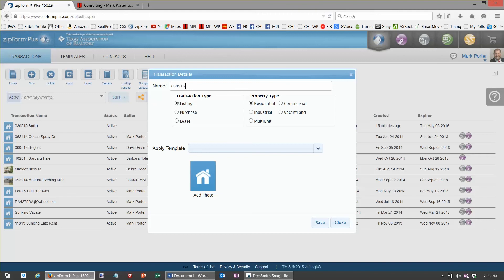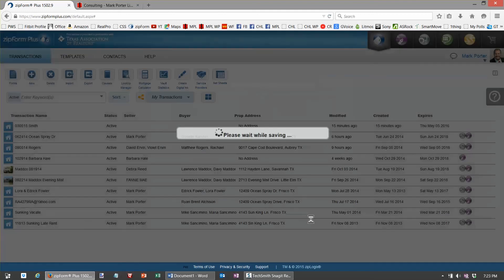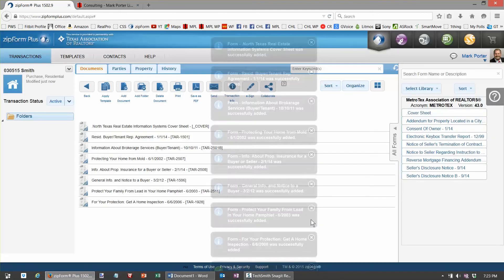I'm going to hit purchase, and this is the magic right here. I pick buyer template, save, and it populates a brand new transaction that's partially completed for my convenience.